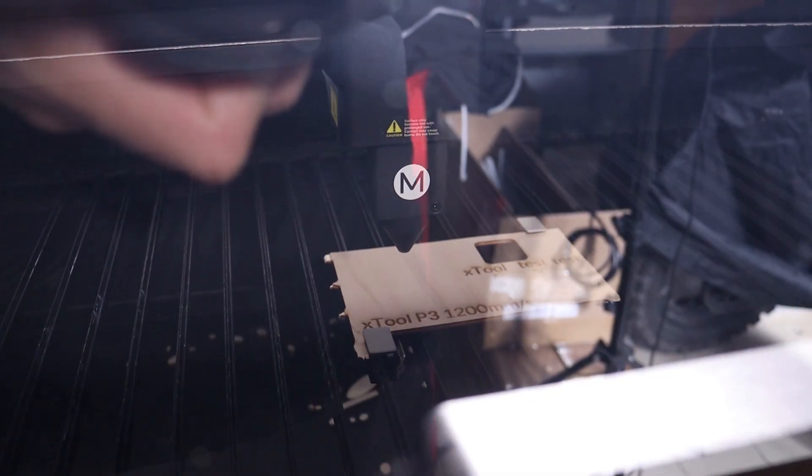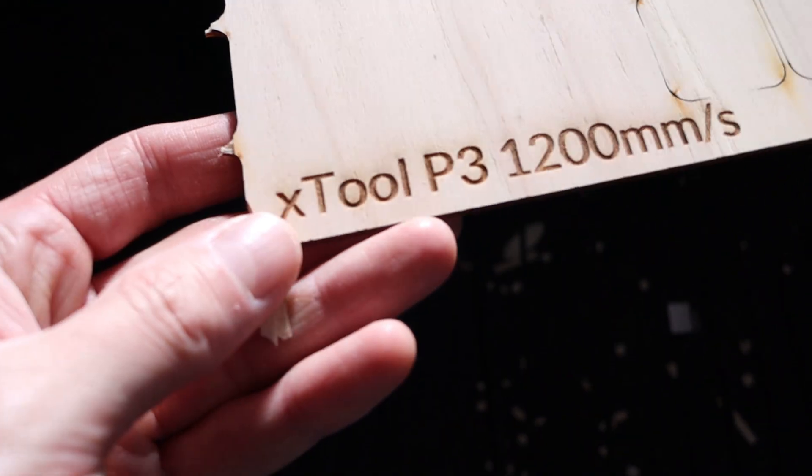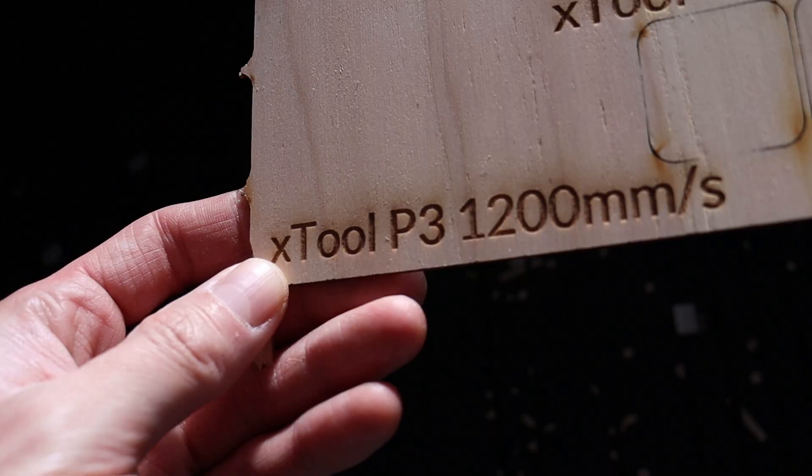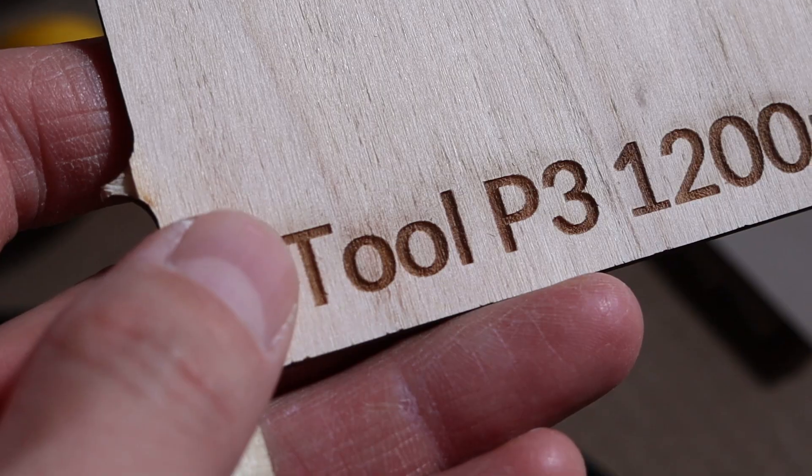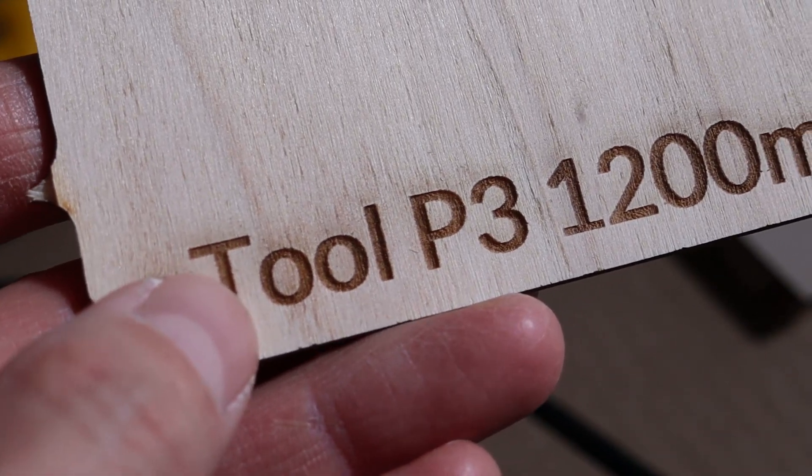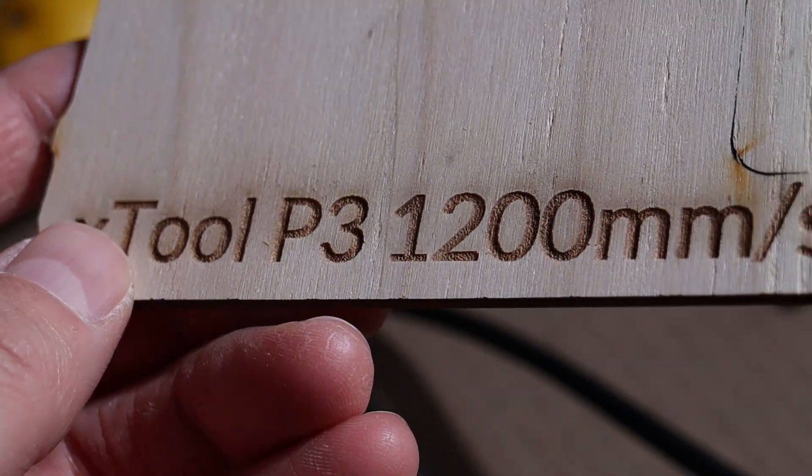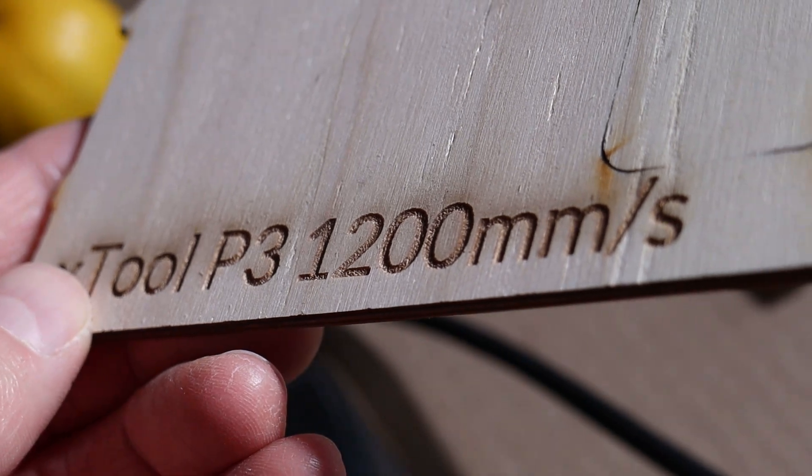Even at that incredible speed, the P3 still has plenty of power in reserve, allowing it to engrave deep and consistently. The result was perfect, and having the ability to engrave at this speed can save a tremendous amount of time on large-scale projects.